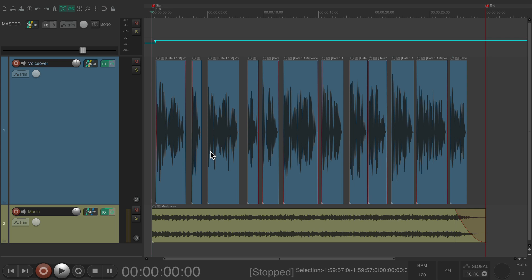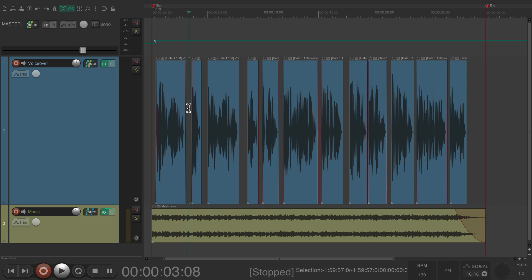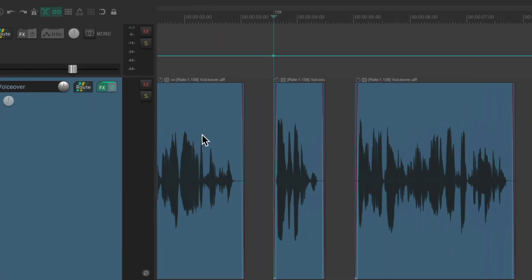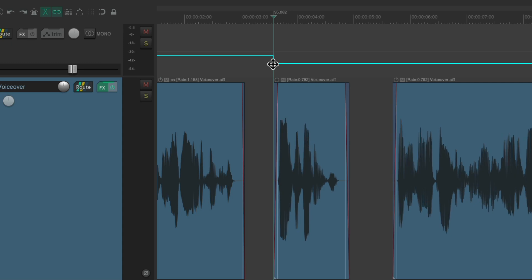But we could also adjust the speed or rate of each line one at a time, just by adjusting the tempo envelope in multiple places. Let's put our cursor here, hit tab, add a tempo change, which puts a point right here that will affect the speed or rate of this line.